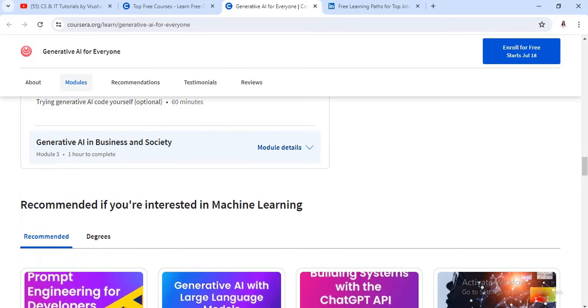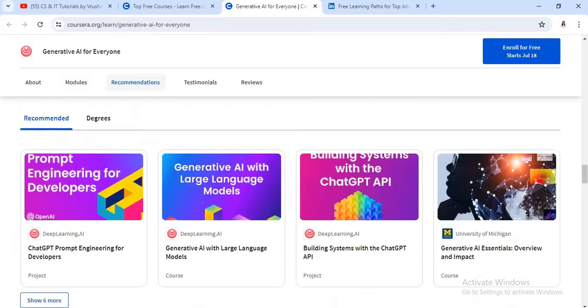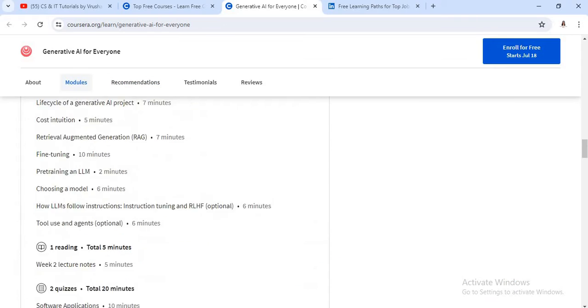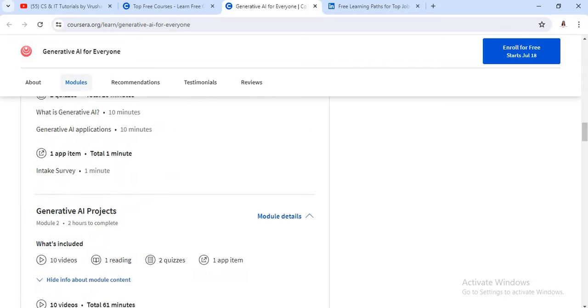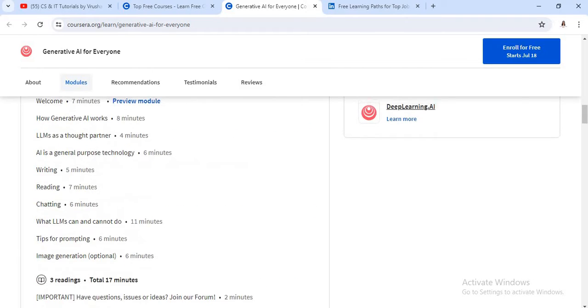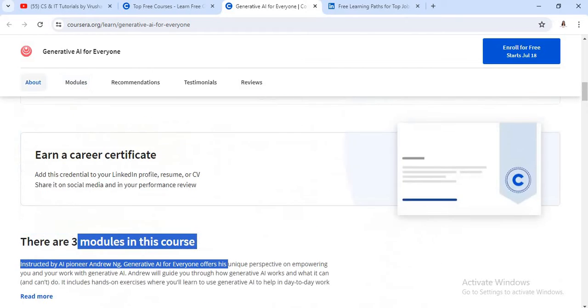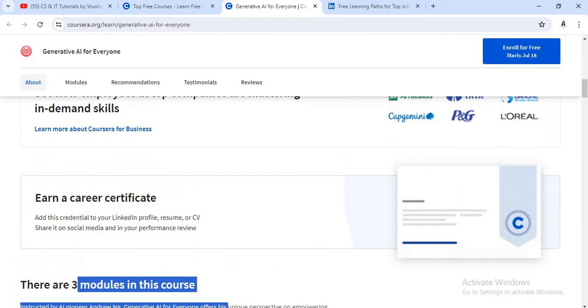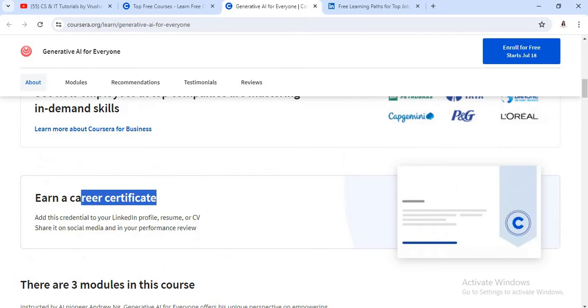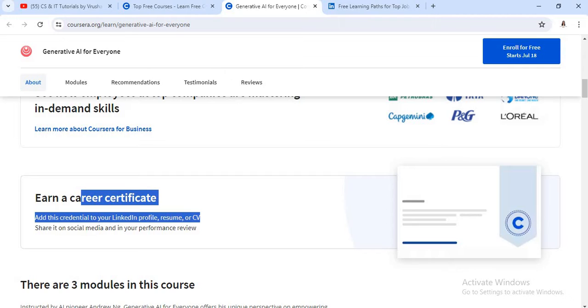After completing these three modules, you will get a certificate from Coursera. This is the best AI course for beginner level.